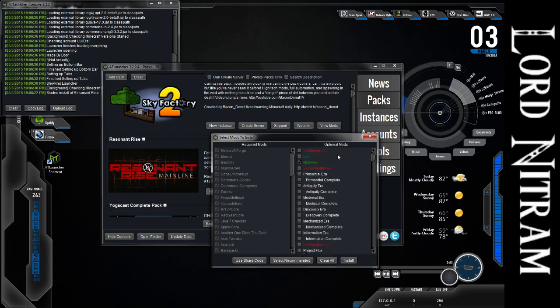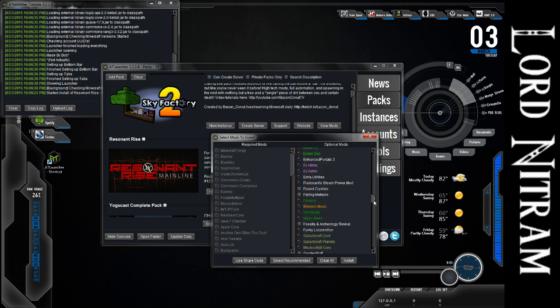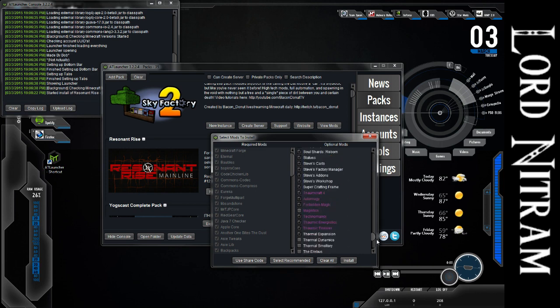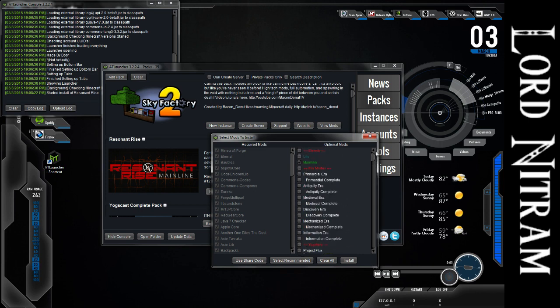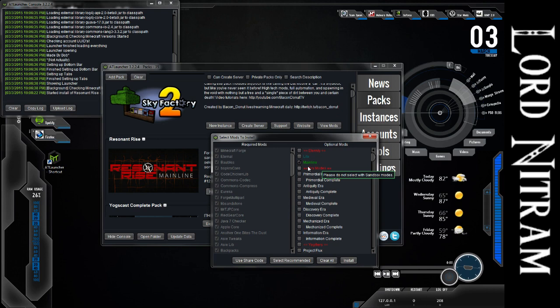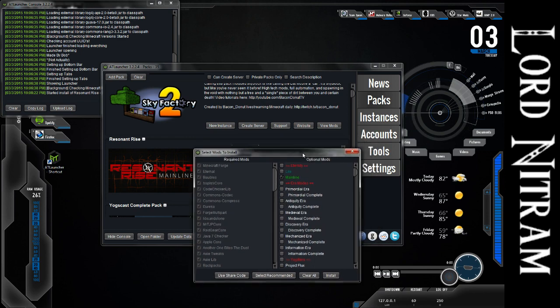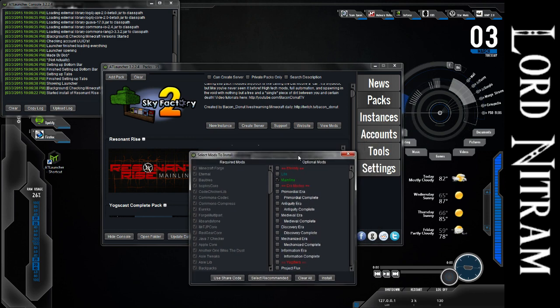Most servers for Resonant Rise 3 use the mainline optional mods, which will pre-select everything for you. There's also light for if your computer can't handle mainline, and for the previous version, which we're still running on our server, there was an option for excessive, which adds a lot of mods, and it's for really beefy computers.